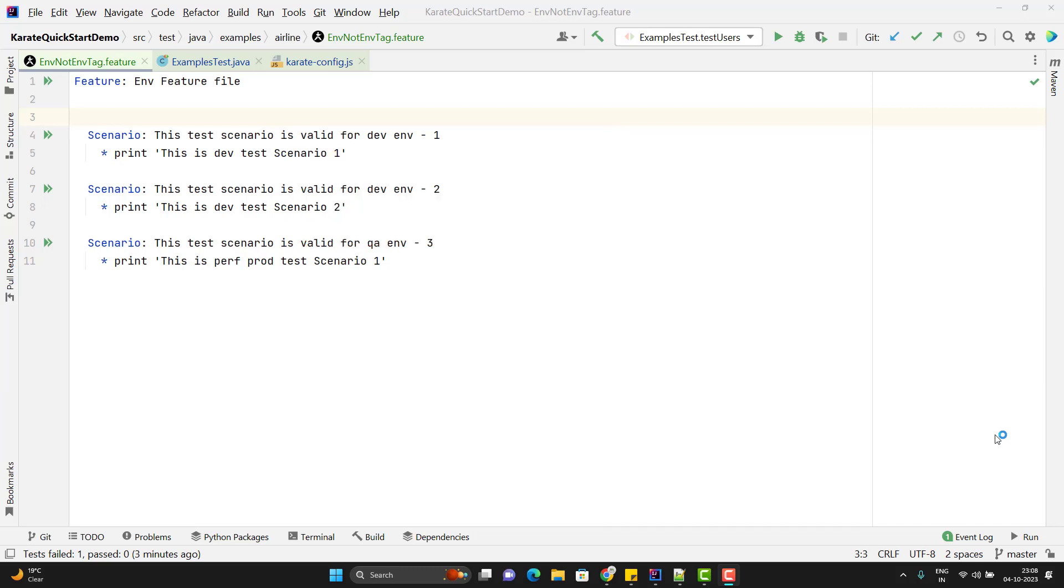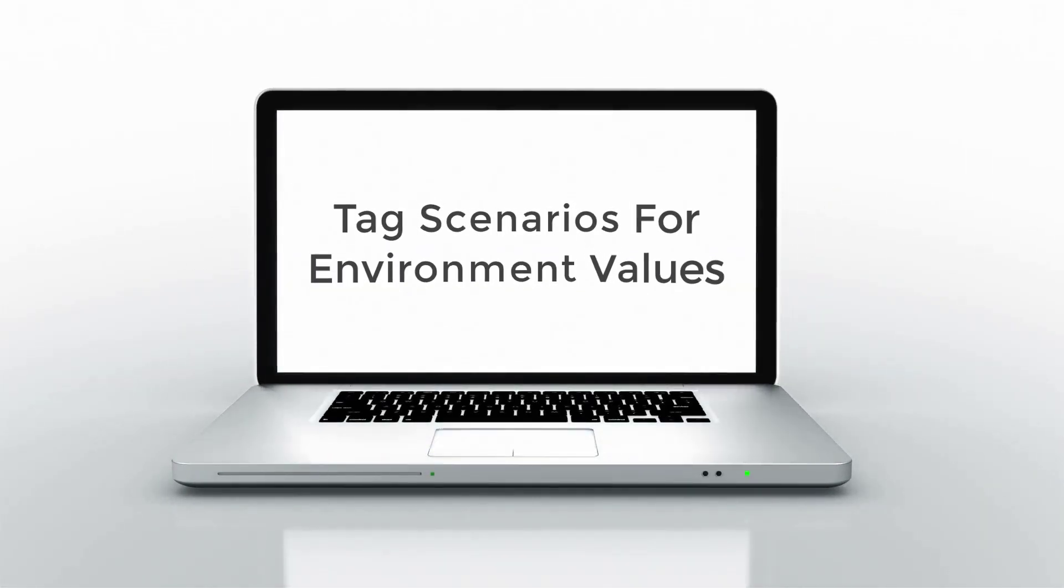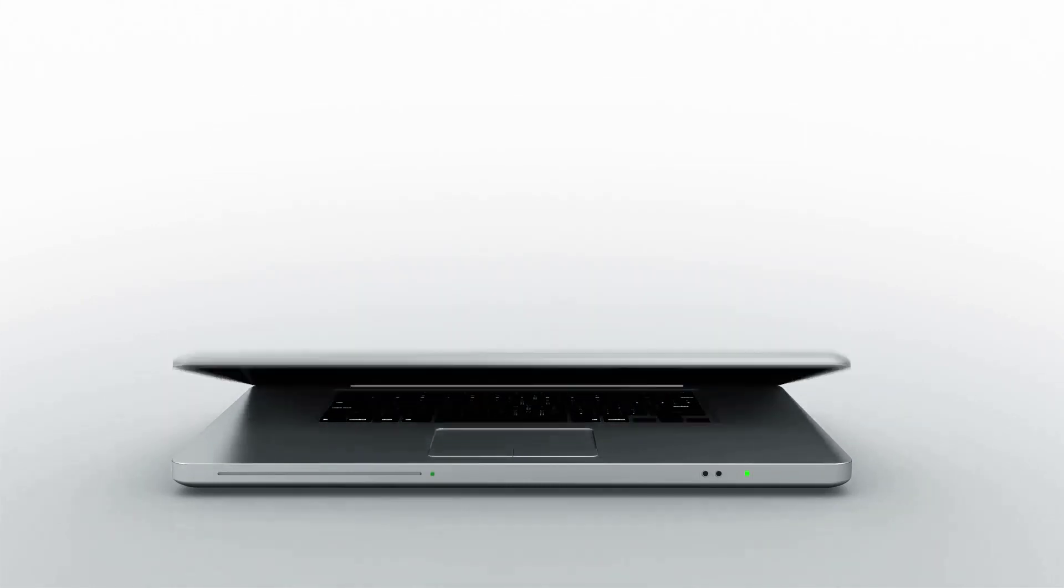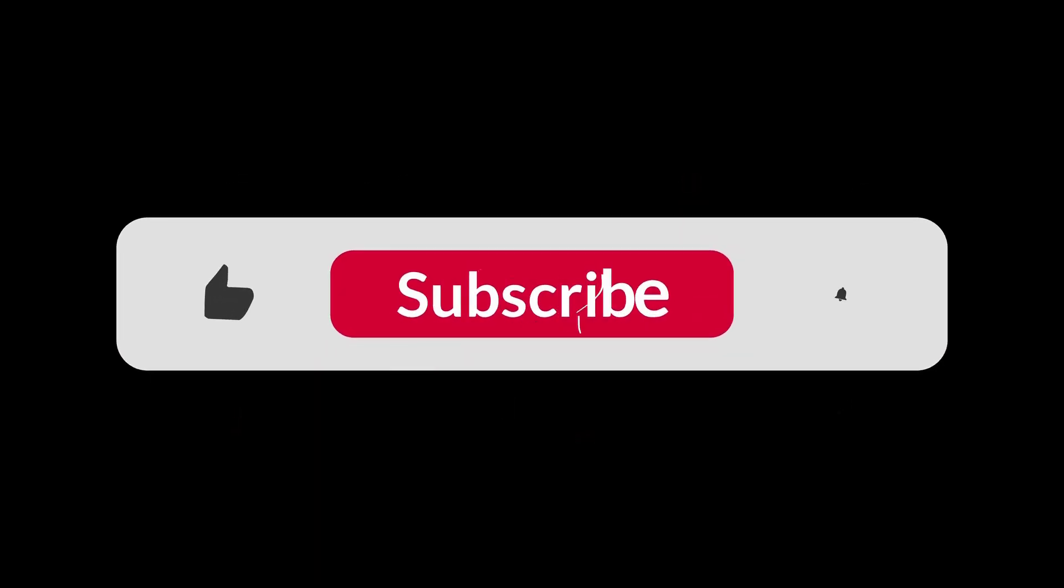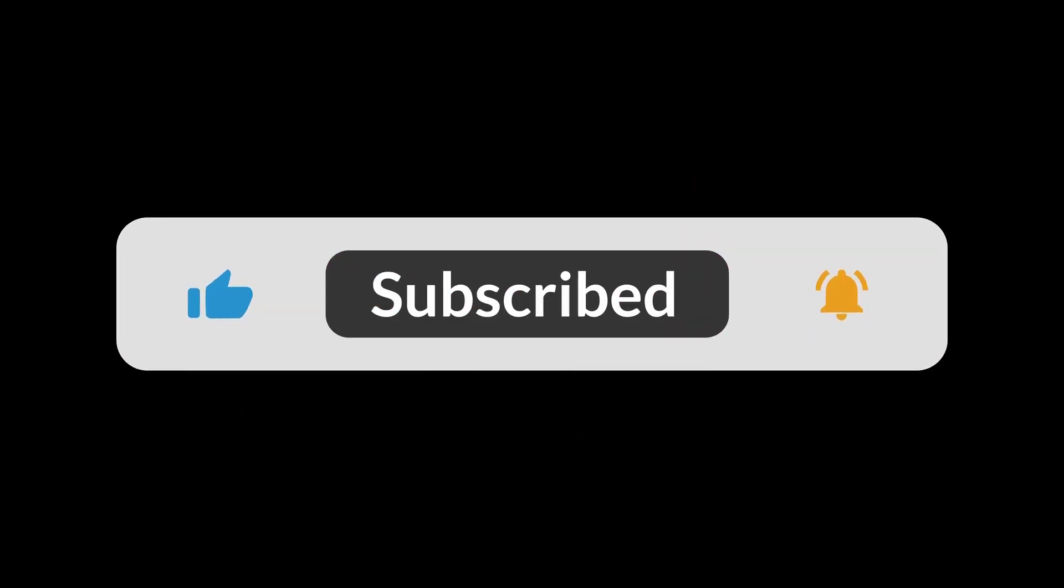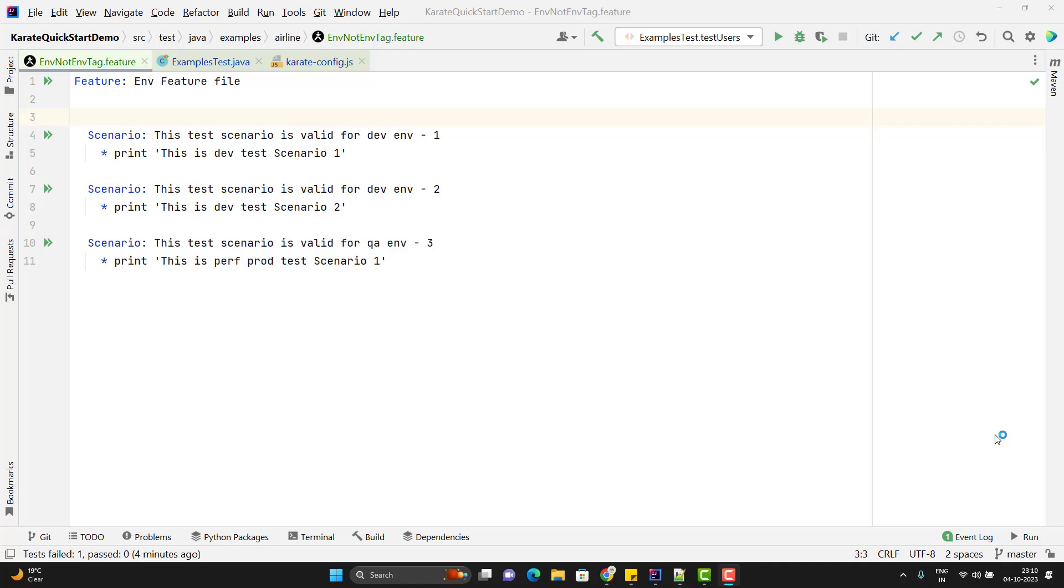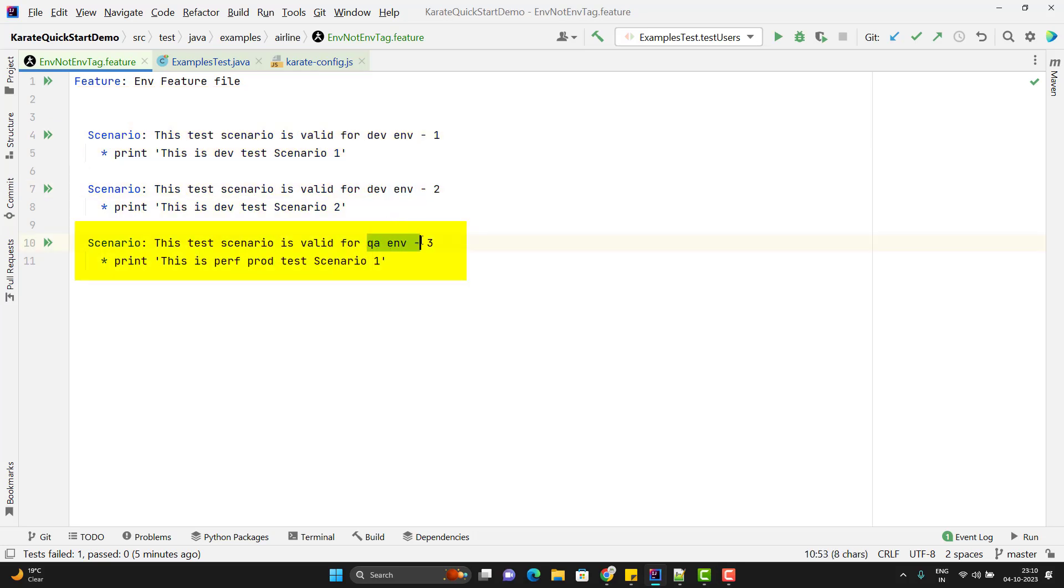I am Amod and welcome to my YouTube channel. In this feature file, we can see we have total three scenarios. By the scenario description, you can understand that first two scenarios will be applicable only for the Dev environment.